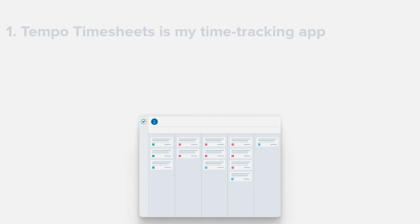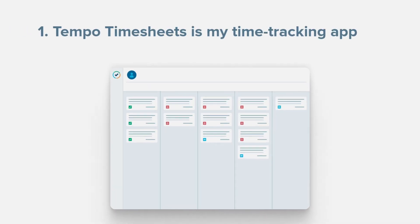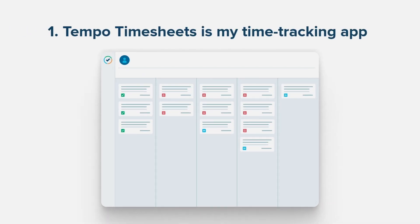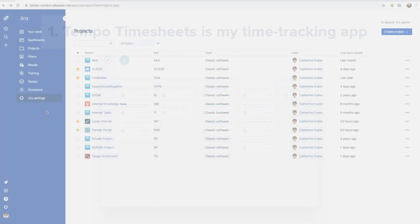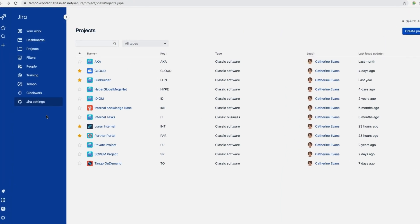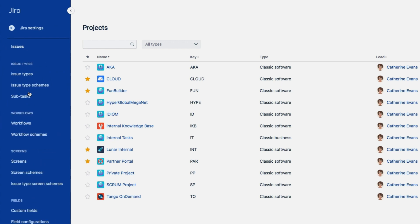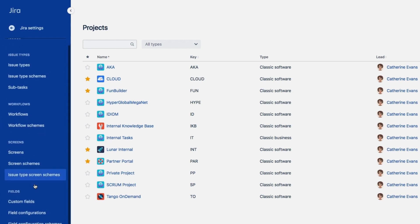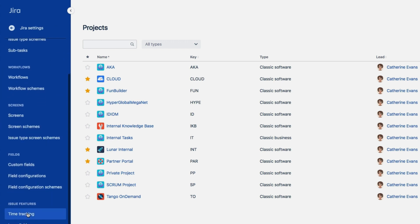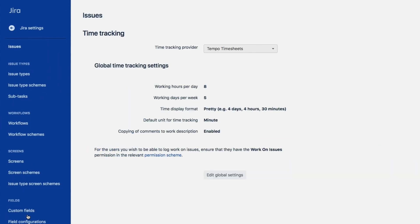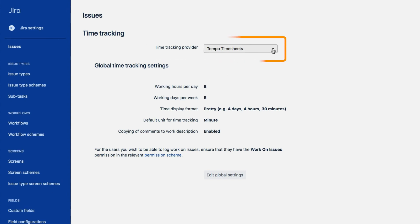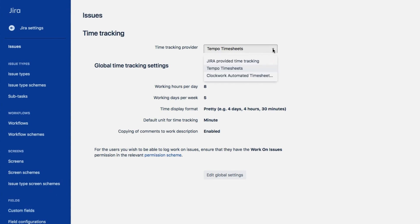The first thing I need to do after installing Tempo Timesheets is to make sure that it is the time tracking app that Jira is using. So I'm going to check. From the Jira settings, I'll go to Issues, and then under Issue Features, I select Time Tracking. And I see that Tempo Timesheets is set as the time tracking provider.